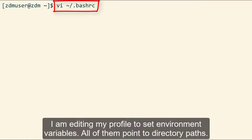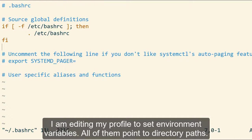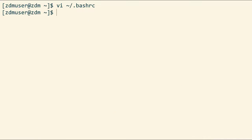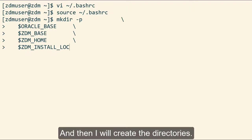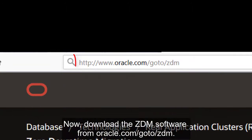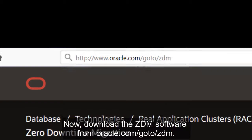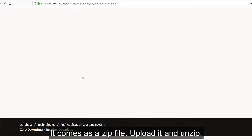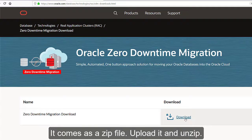I'm editing my profile to set environment variables. All of them point to directory paths. This will make it easier to reference the directories afterwards. And then I'll create the directories. Now, download the ZDM software from oracle.com, go to ZDM. It comes as a zip file, so just upload it to the ZDM service host and unzip.